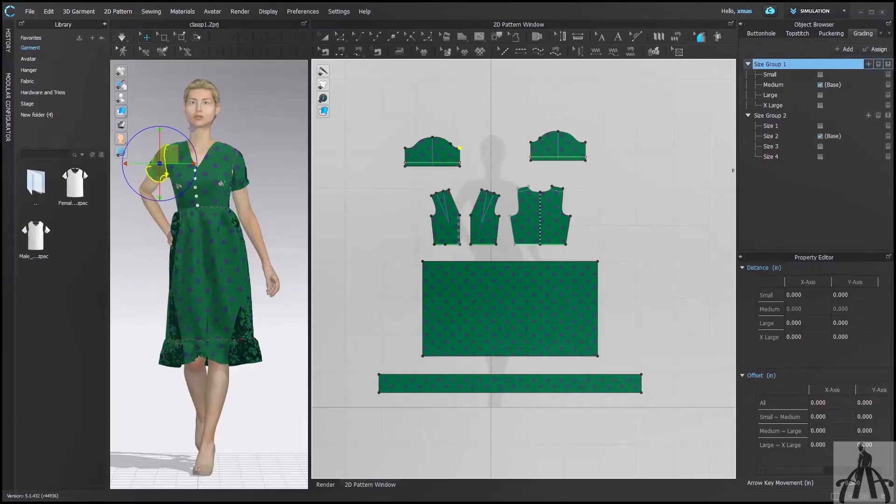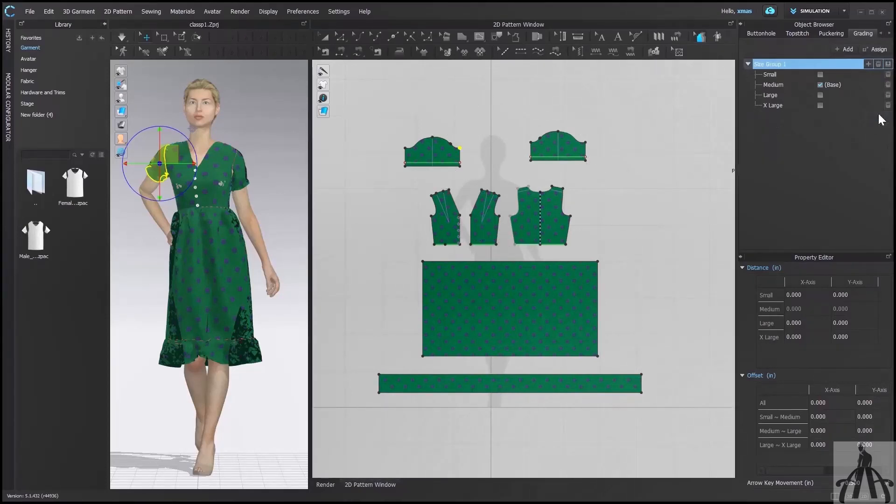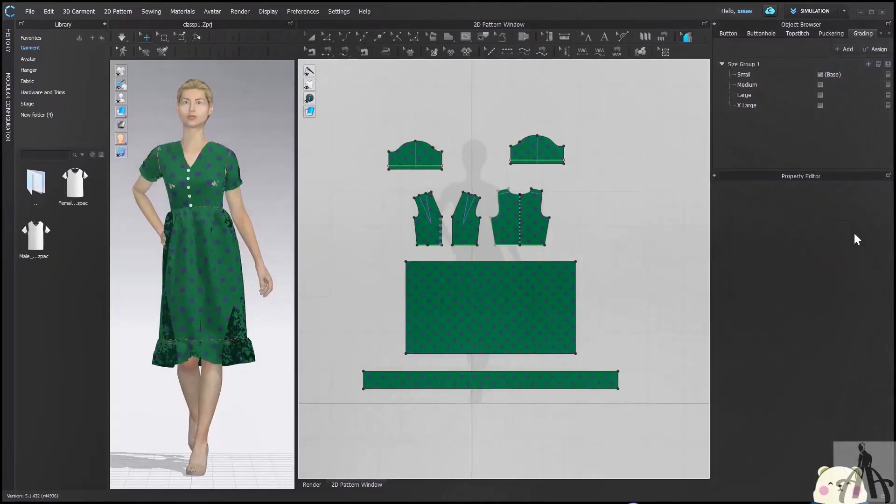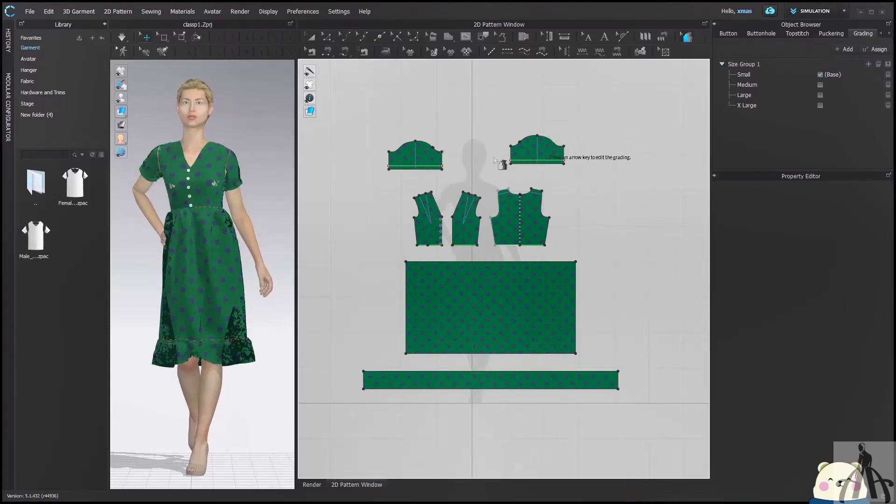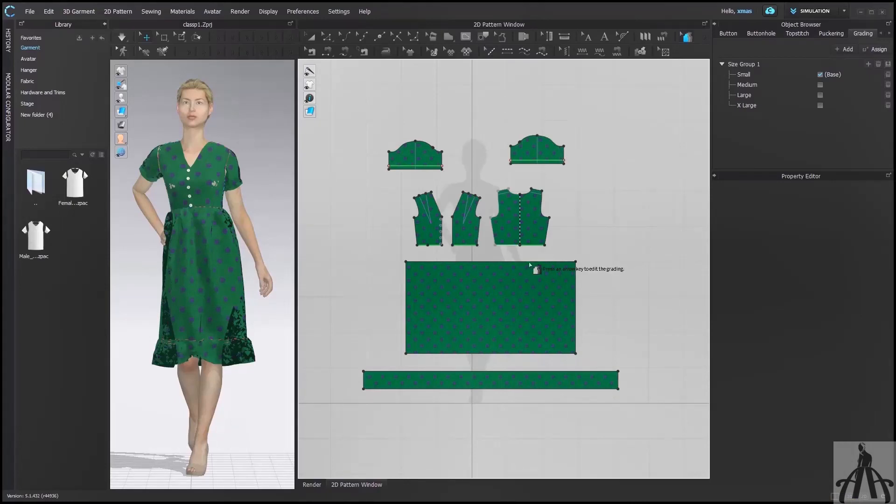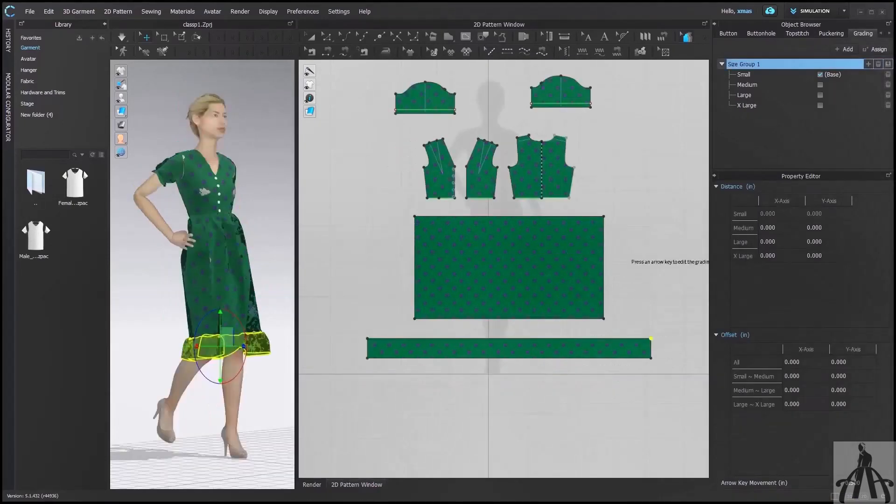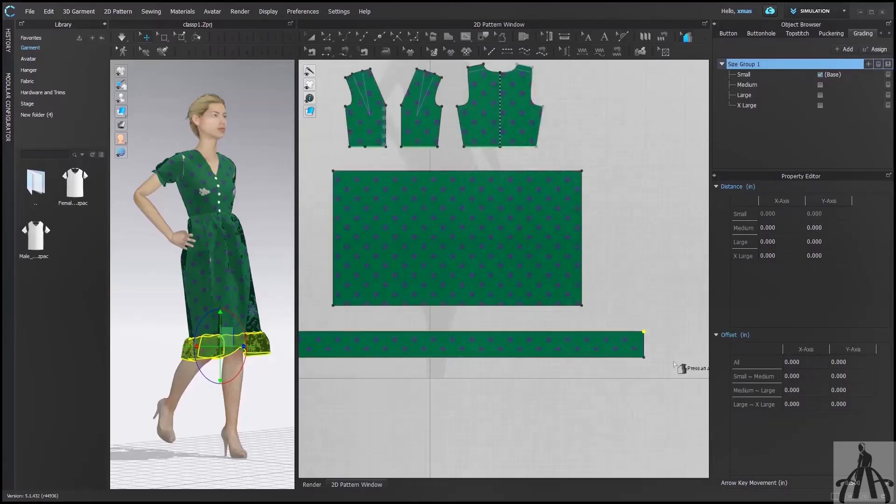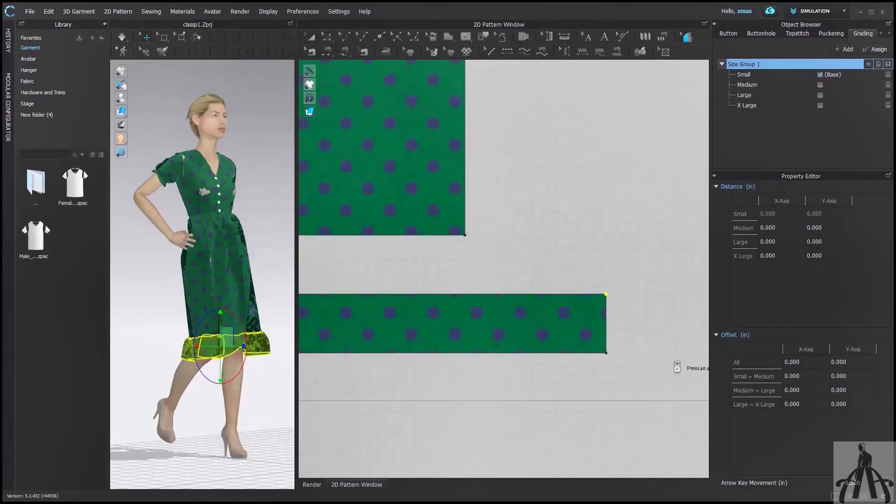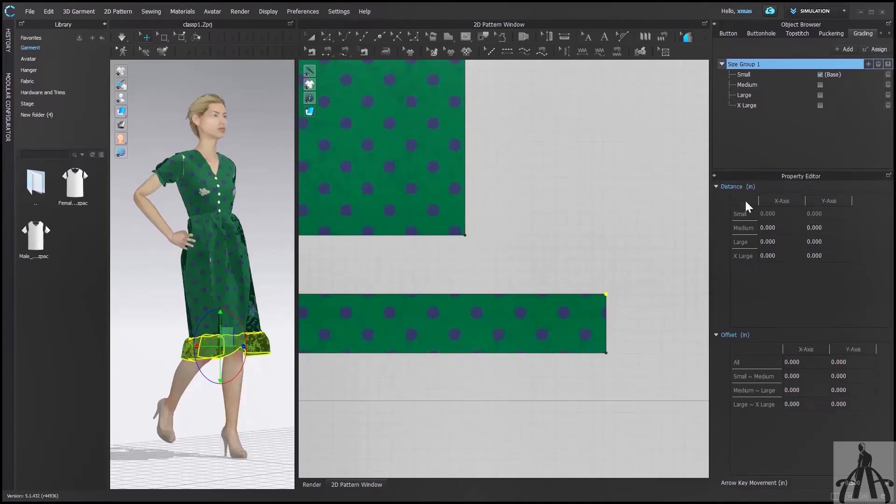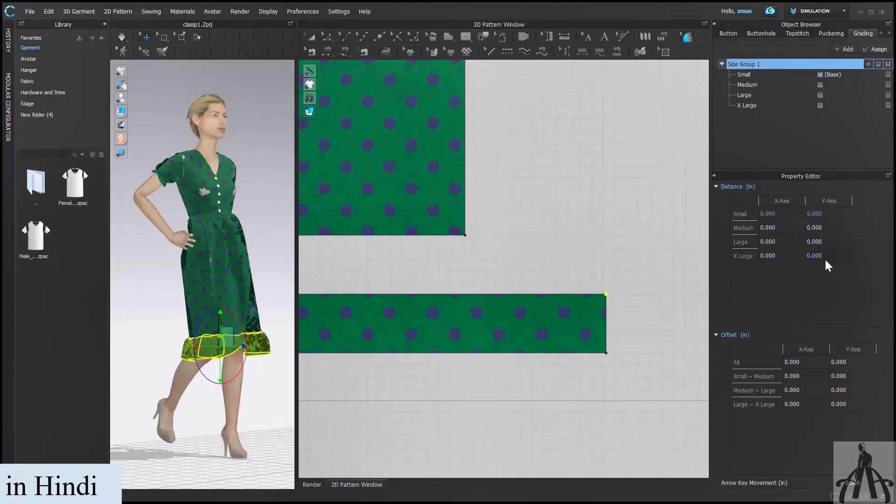But currently we don't want that, so we will delete that row. Our labeling is done. Now we have to actually grade each pattern. It might be possible that you won't be able to see anything in Property Editor. It's because no pattern is selected, so select any pattern point from your window. Zoom in a bit so that we can see the pattern properly. Here first option is Distance where X and Y value will be mentioned. Let's see how these values should be input.